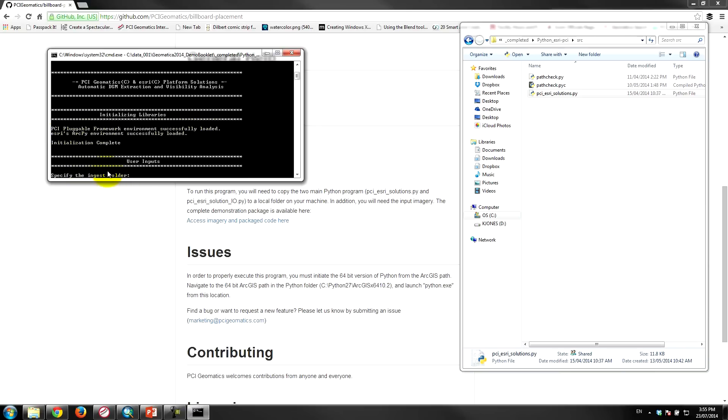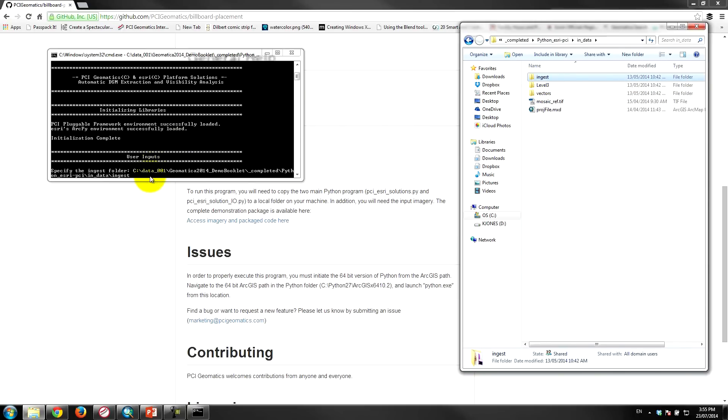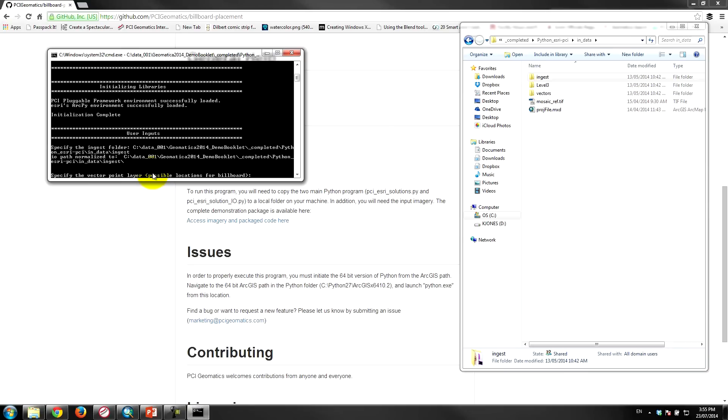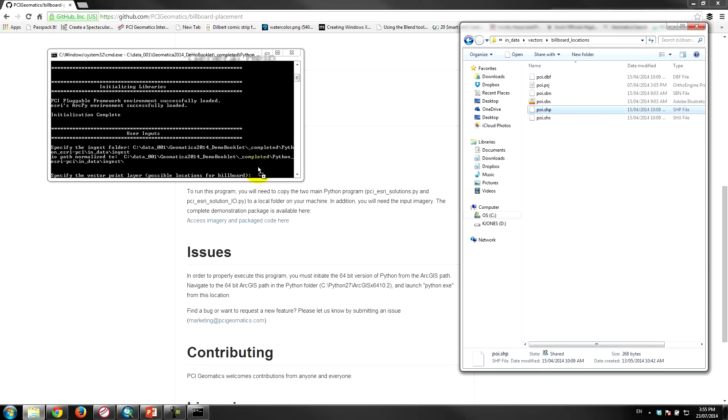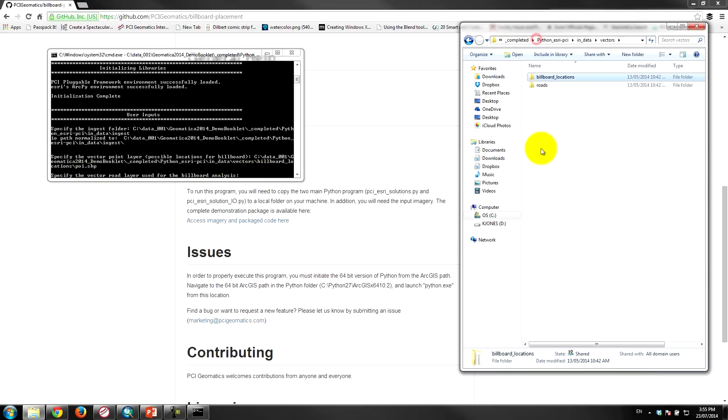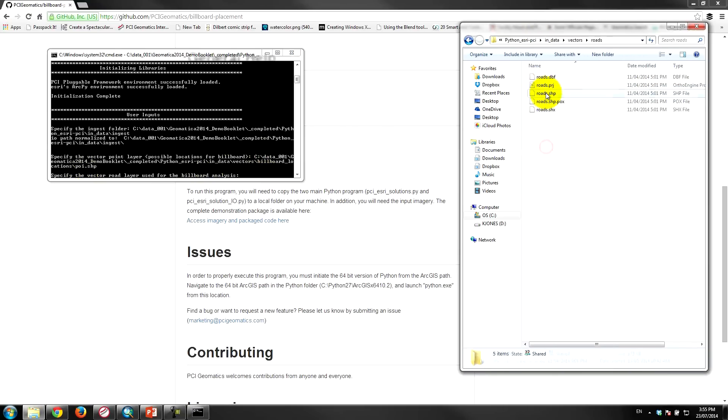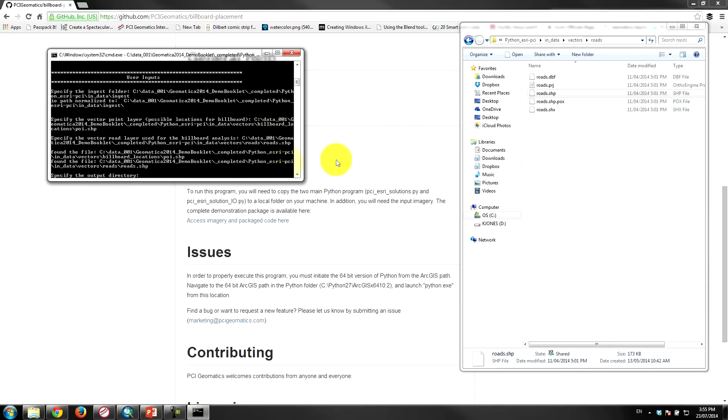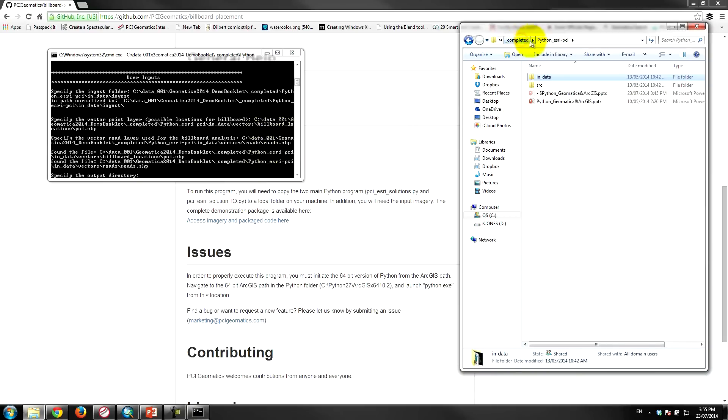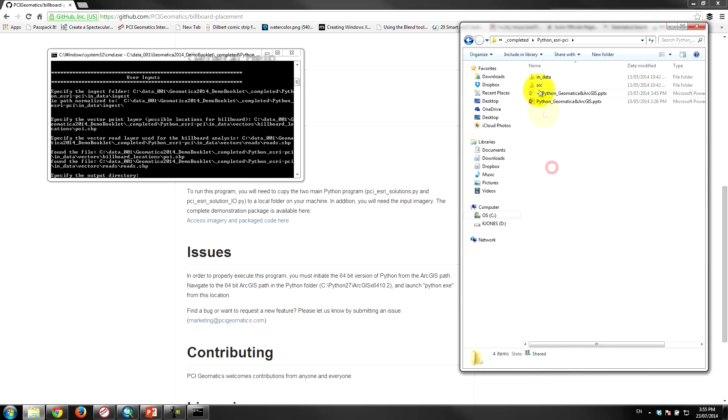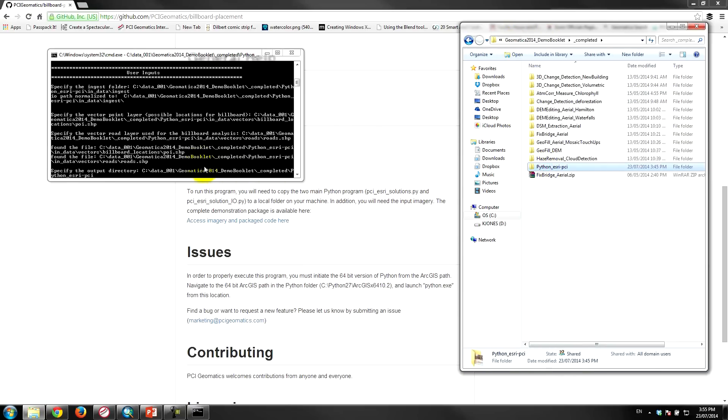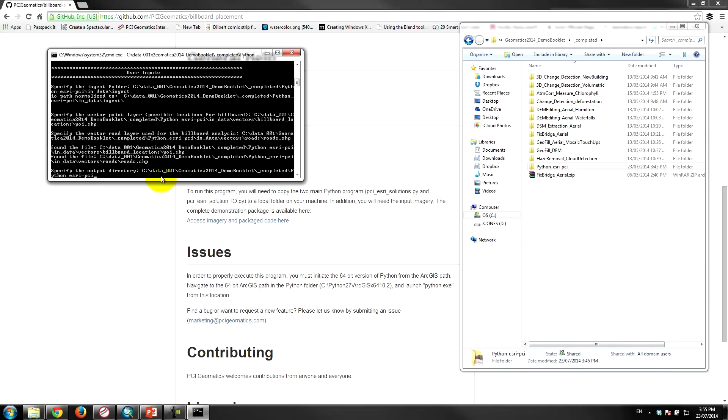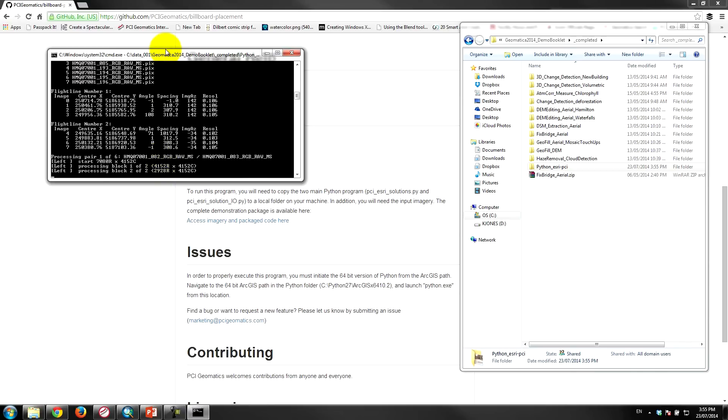So the next thing it's going to ask for is the ingest folder, so if we go to our ingest folder here this is where the data is located. So I'll just drag and drop that ingest folder here, copy that in, ready to go. Now it's asking for the point vector point layer which has the hypothetical locations of the billboards. I'll drag that in, hit enter. And the last thing it's asking for is the road layer, so I'll pick the road layer here, grab the shapefile, drop it in. And finally it's just asking where I want to put all of this, so I'll try to put it in a place where I'm going to remember. So I can drag that folder over here which is the root folder where my demo is located, and I'm going to go backslash output.